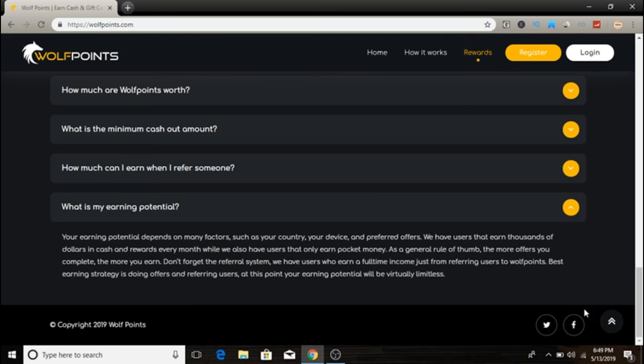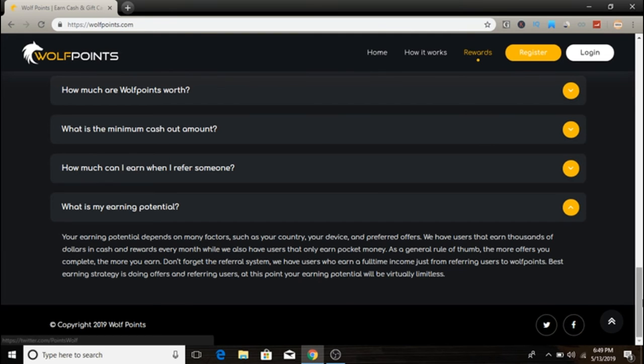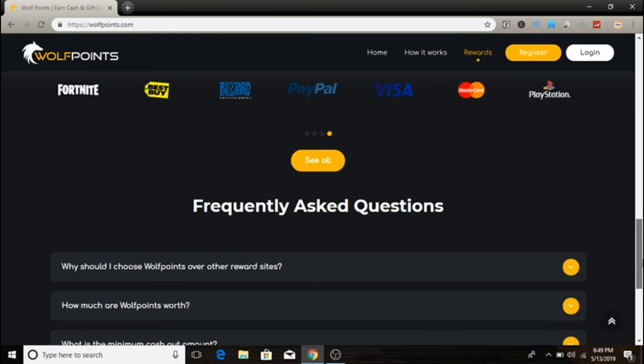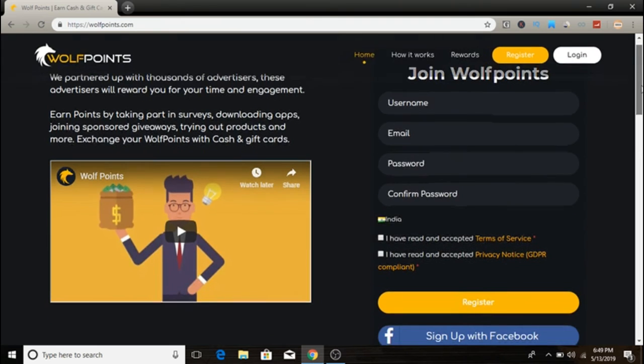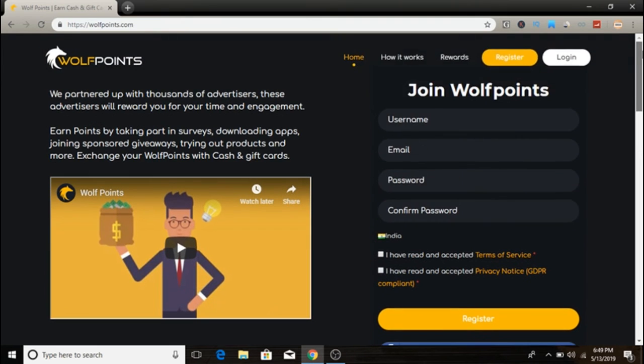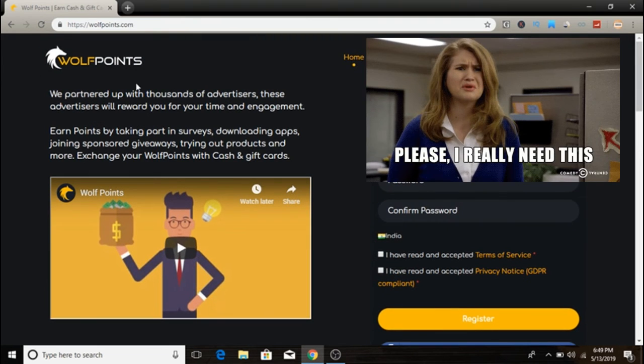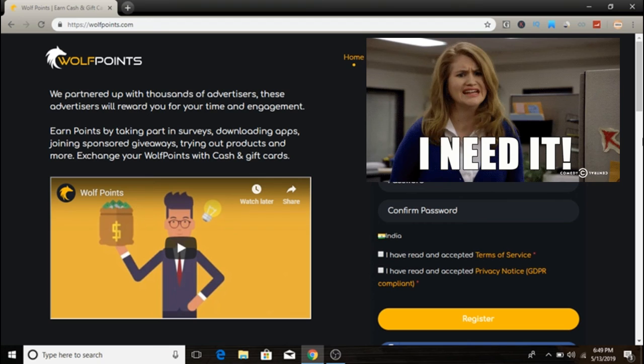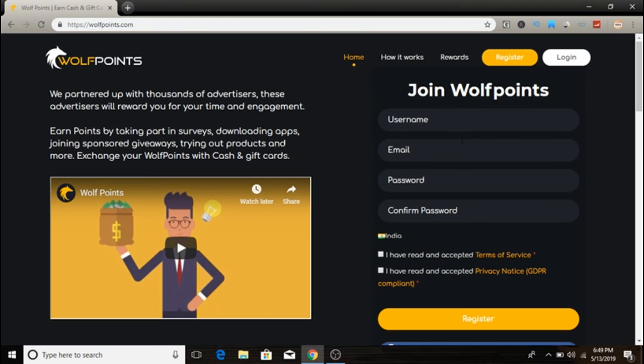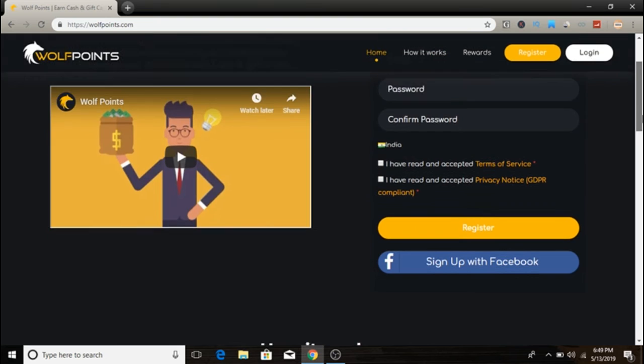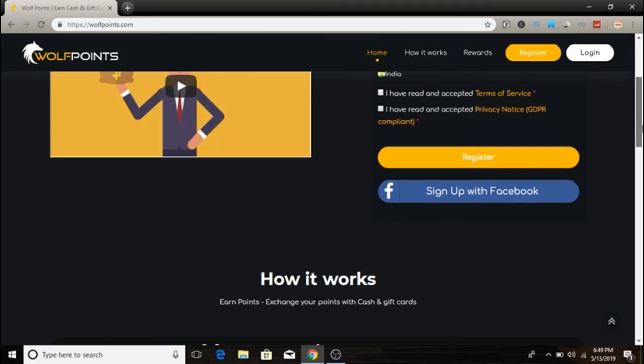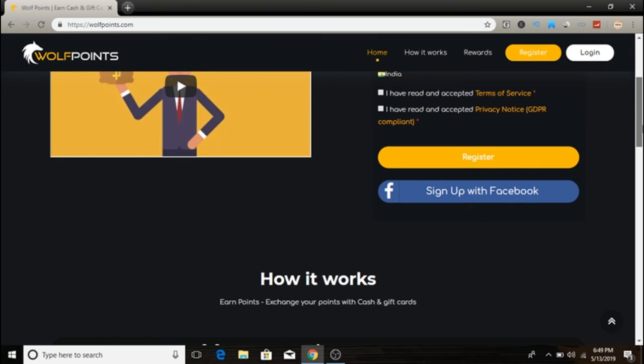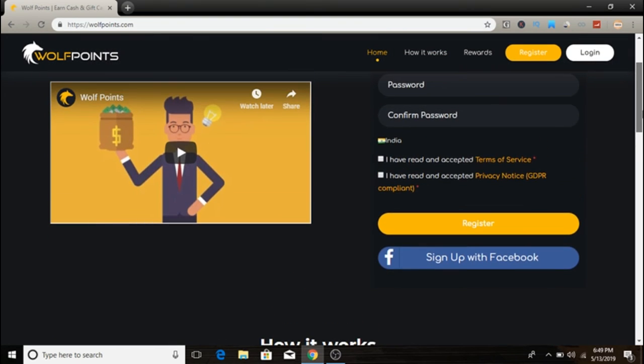They have a Facebook page and Twitter, so you can contact them via Facebook or Twitter. Just come over to wolfpoint.com. The signup process is really simple—just type a username, email, password and accept the terms. You can also sign up with Facebook.